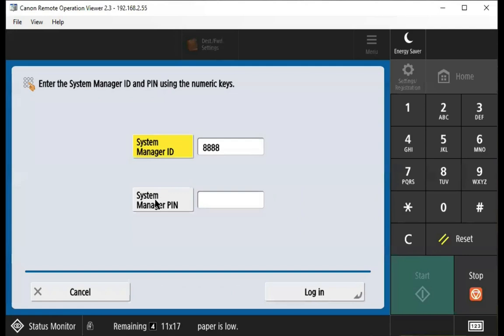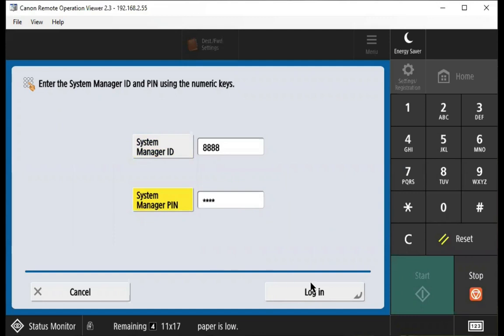And highlight system manager pin, so we'll enter our pin, and we'll press the login button.